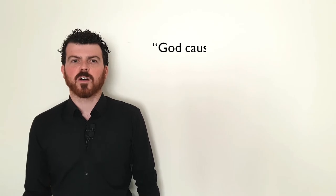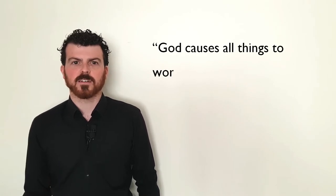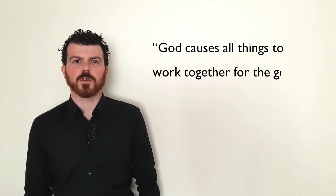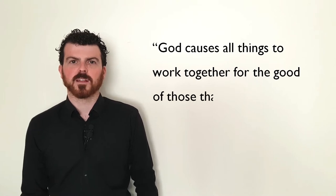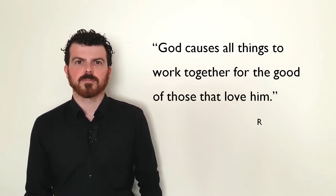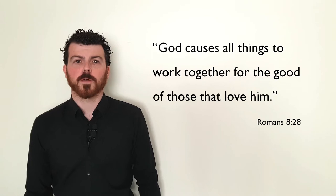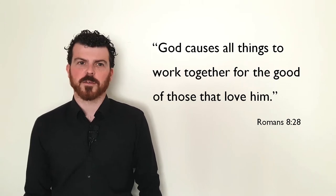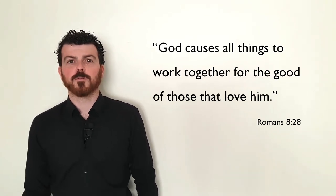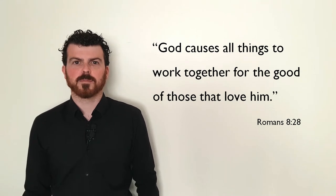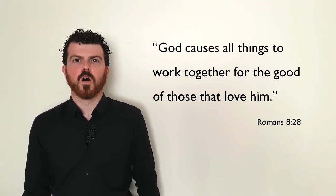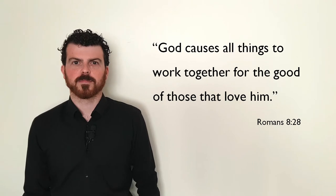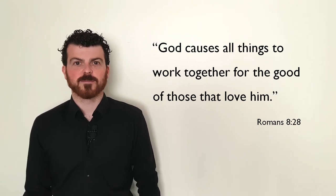Paul, one of the first followers of Jesus, writes to a community in Rome and says, God causes all things to work together for the good of those that love him. All things. Even this.